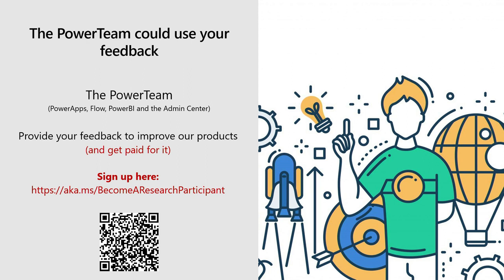So we got about eight minutes left. I'll just open it up to any questions that people have.